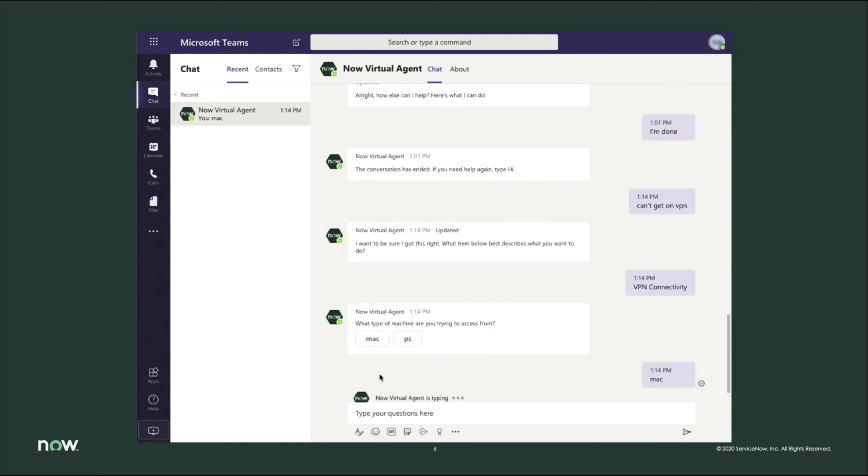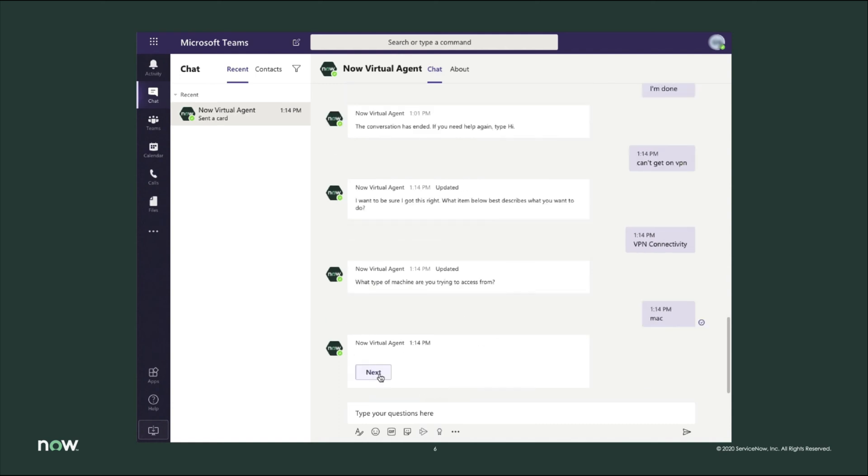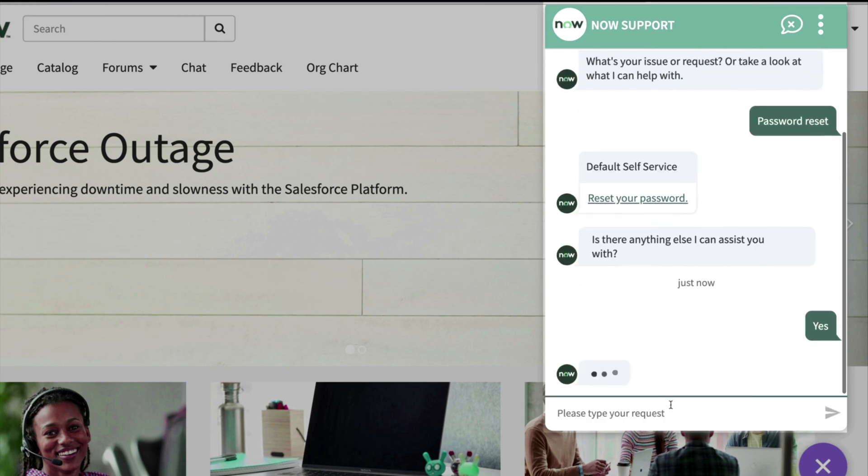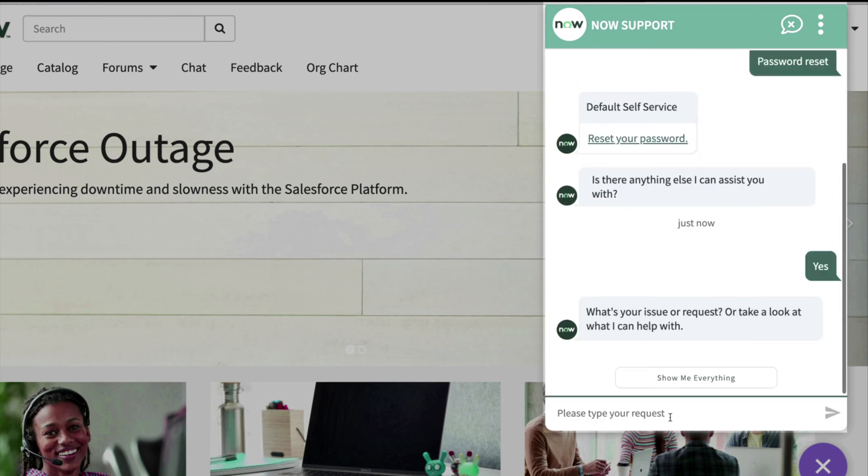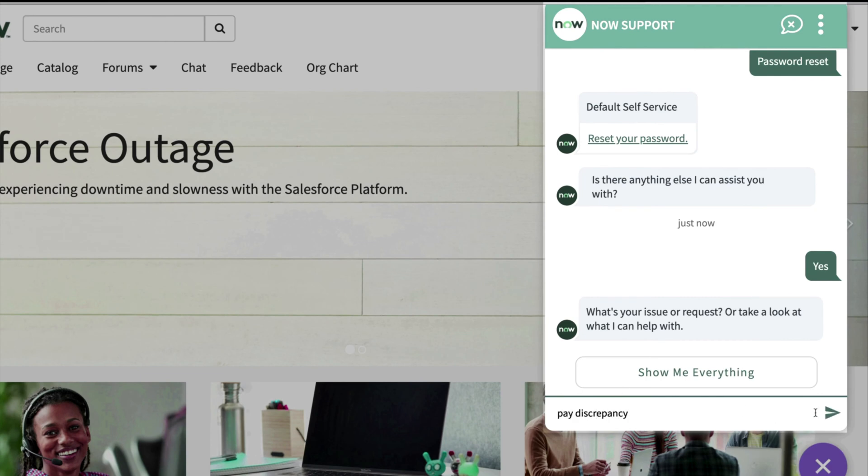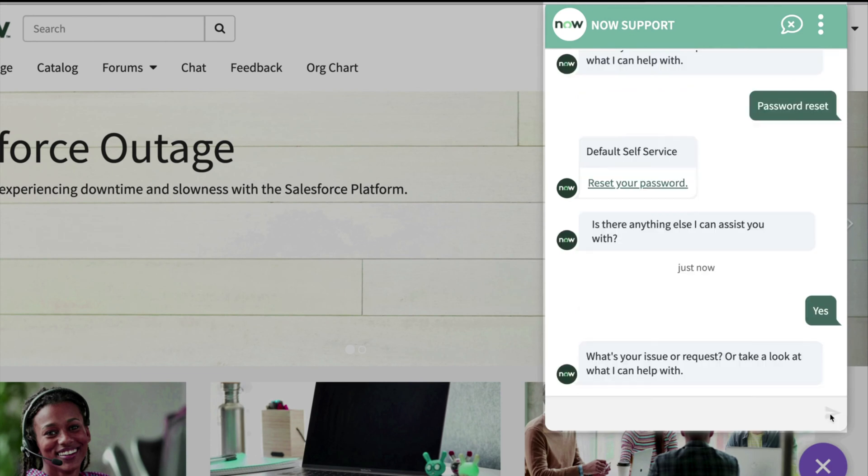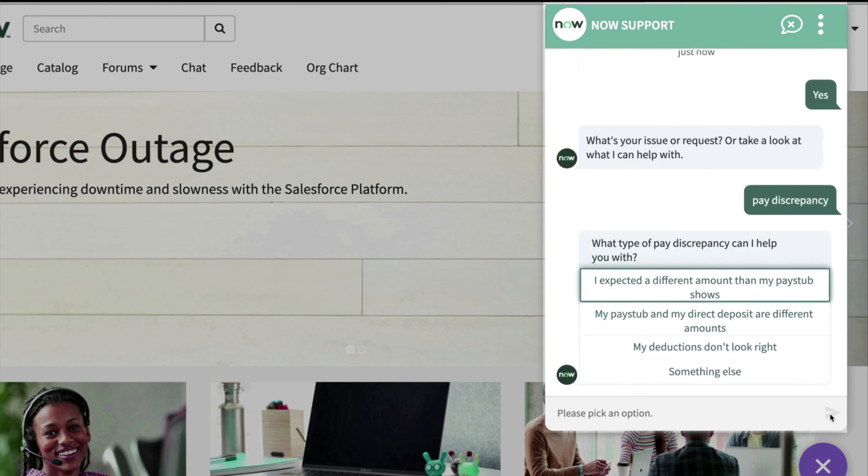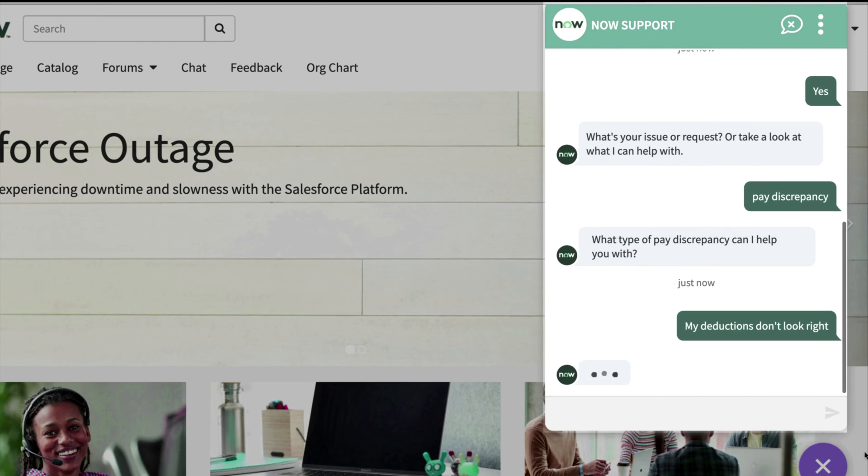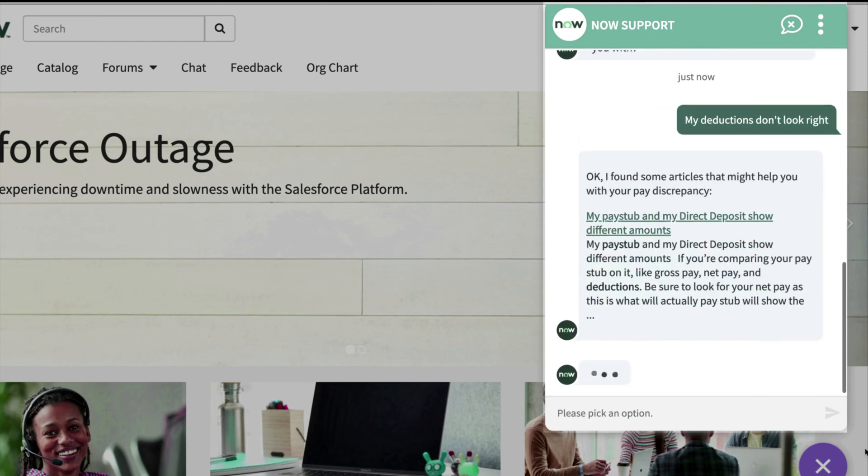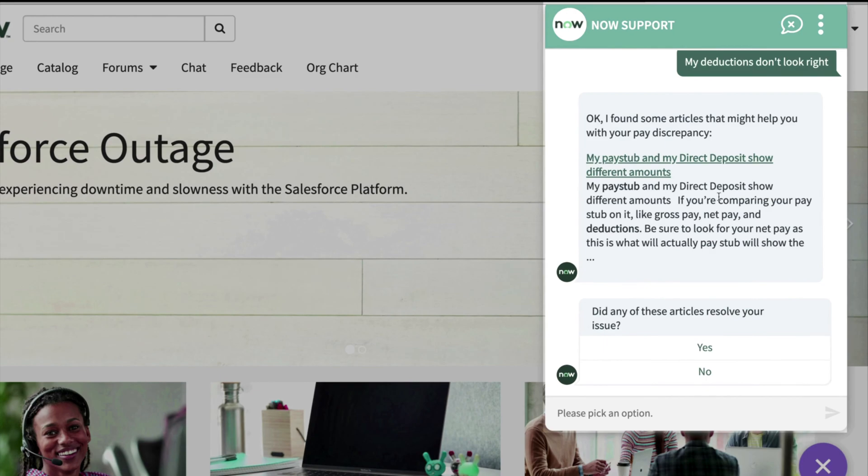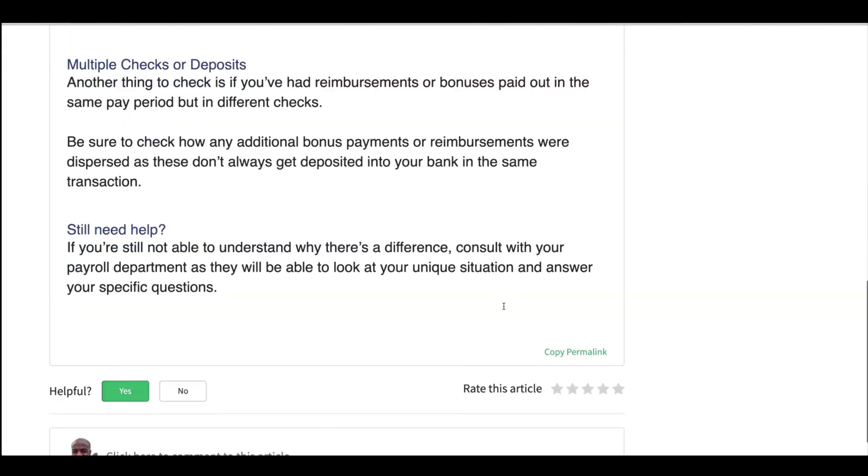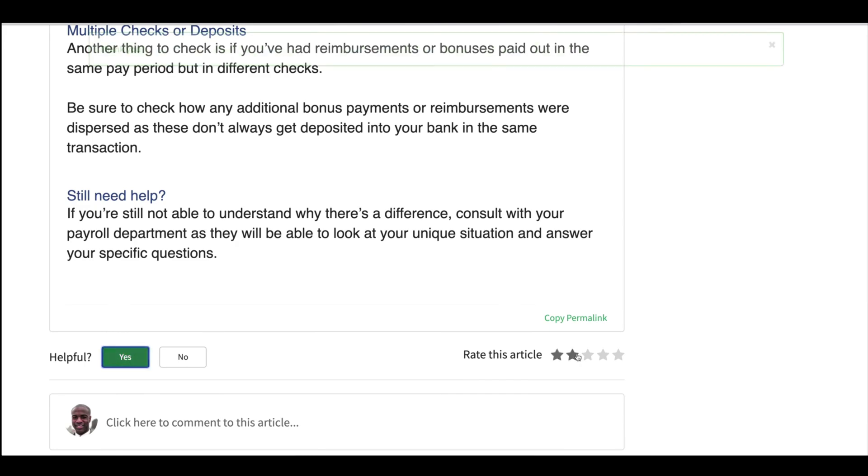So no matter the type of request—facilities, IT, HR, finance—virtual agents provide guidance or self-help no matter where the answer lies within the organization. So let's try an issue with pay. Once again, by simply typing in the issue, the virtual agent not only recognizes the problem but offers a few options toward a solution. With one of the options selected, the virtual agent immediately populates a knowledge article specific to pay discrepancy. The employee can mark it as helpful and save it for later use.